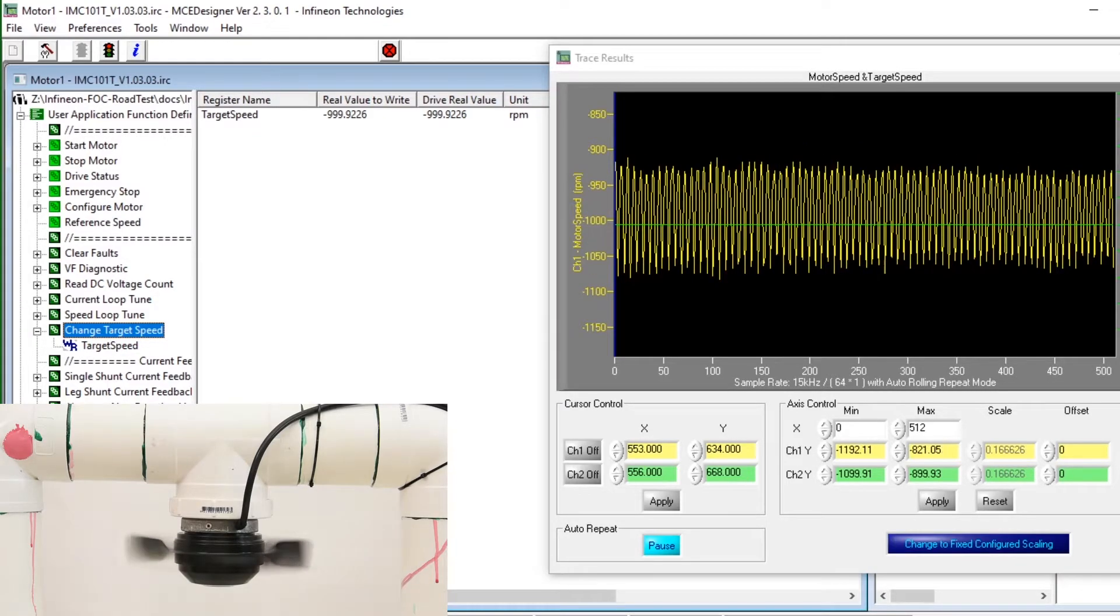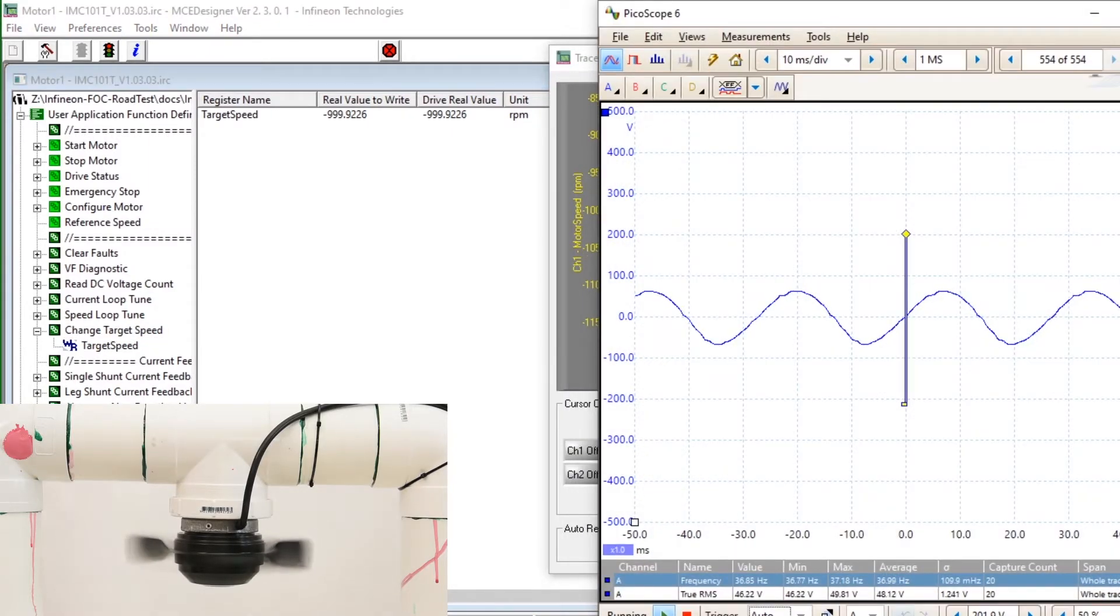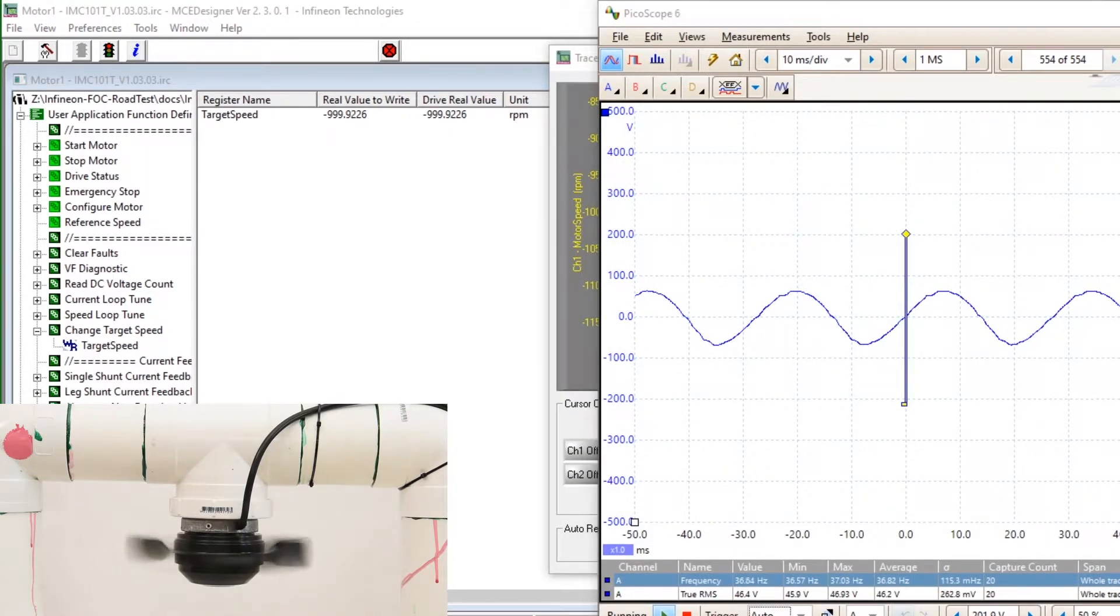Very quickly it reaches the target speed in the reverse direction. We can see in the Picoscope trace it is about 36 Hz.